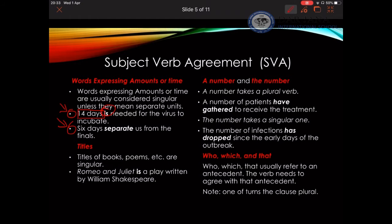Notice the next one: 'Six days separate us from the finals.' Here I'm talking about units of days — Monday, Tuesday, Wednesday — so I'm not talking about a period of time, but rather about the number of individual things. Hence the verb is plural 'separate.'